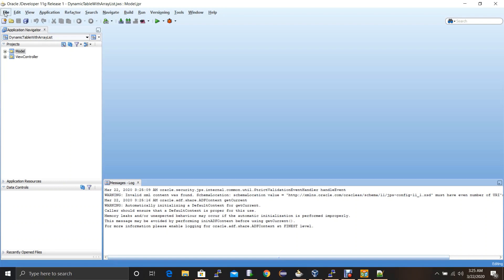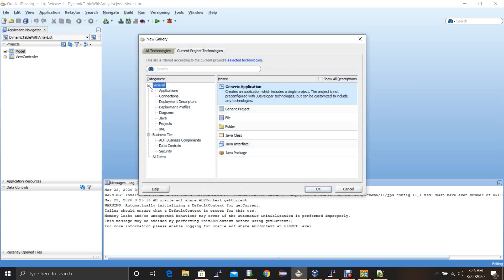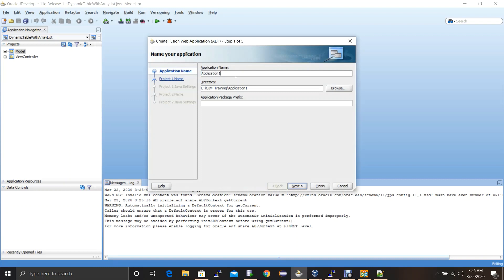Let me first create an application. Click on File, then click on New, and under the Application category you have to select Fusion Web Application ADF. This is the application we normally create for any OIM customization. Once you select it, click on OK. Then you give the application name, and then you give the directory where this application folder will be created. Under this application folder all the application related files and projects will be copied.